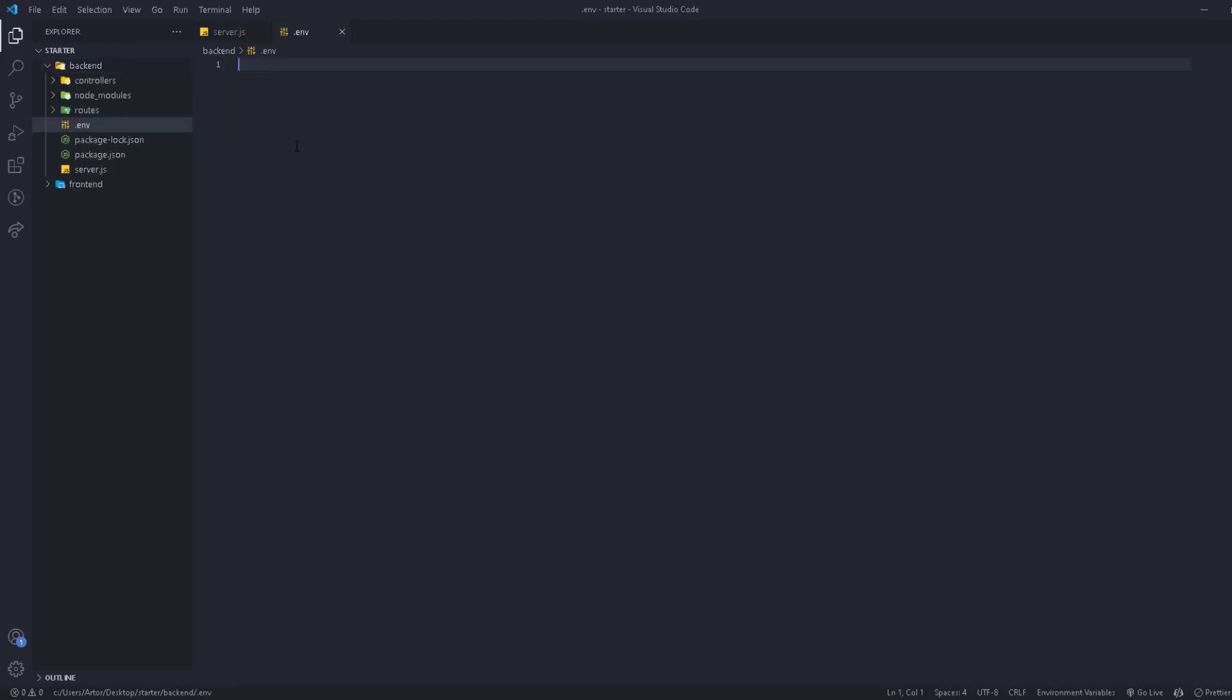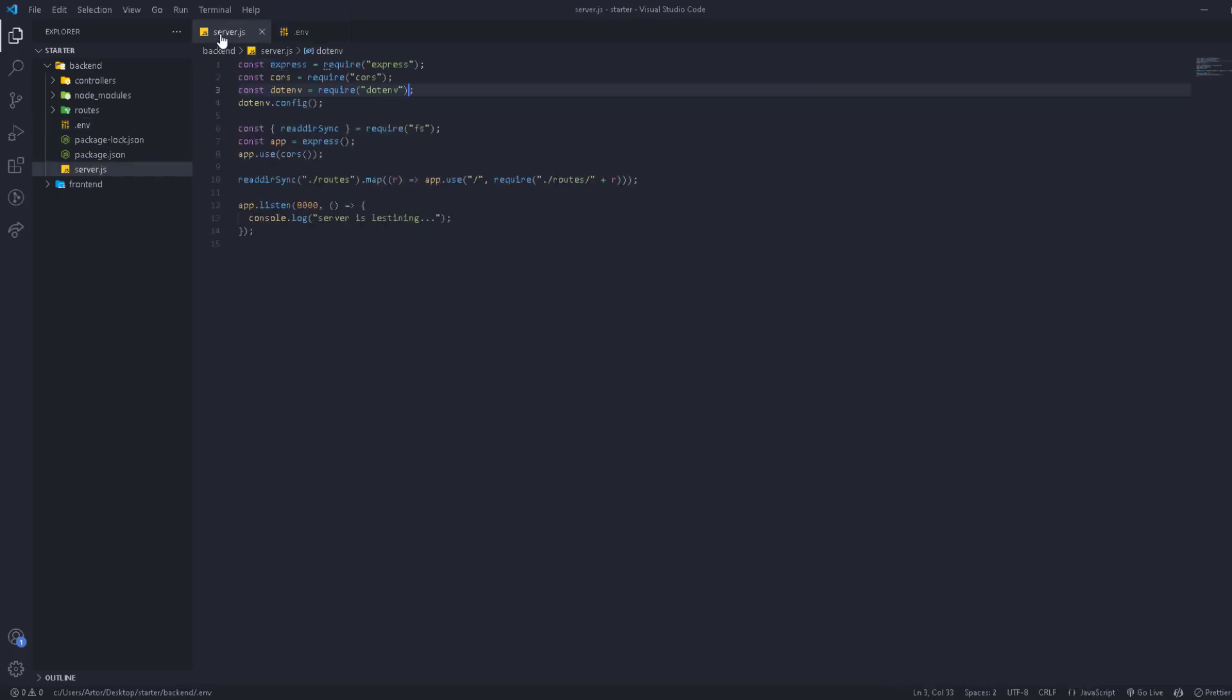What we do with this .env file is we store every important, sensitive information that we can just use in our server. For example, we have like a key that connects to the database that we're going to use. We can't put it here in the code because if you send the code to anyone else they get access to it, which we don't want to do.